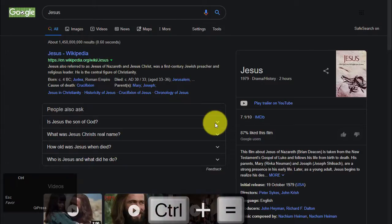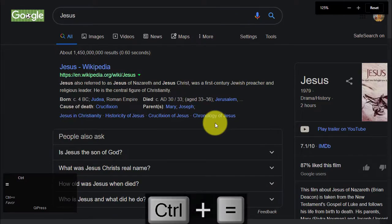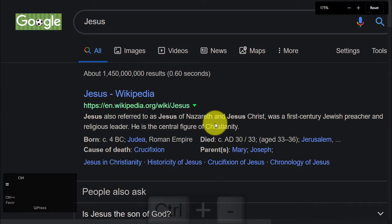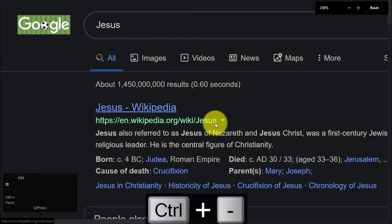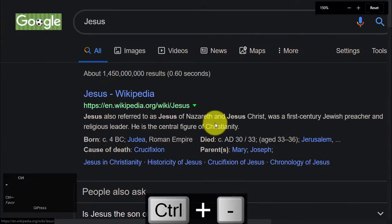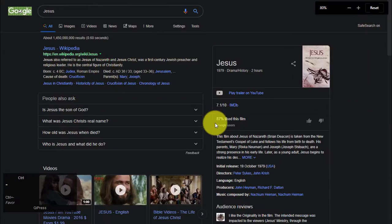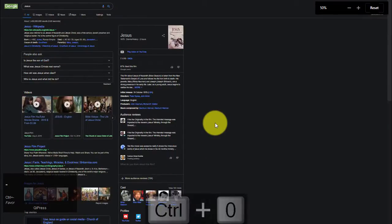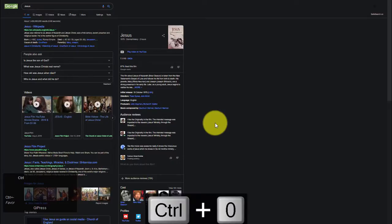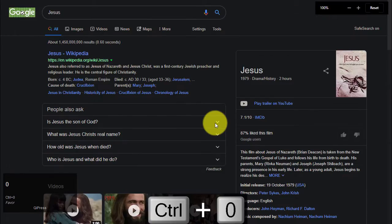To make everything on the page bigger, press Ctrl-Plus. To make everything on the page smaller, press Ctrl-Minus. To return everything on the page to default size, press Ctrl-Zero.